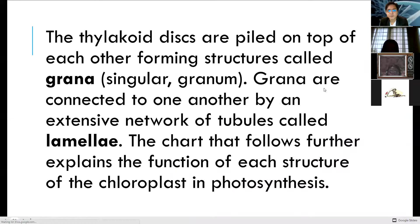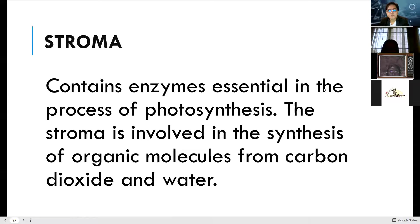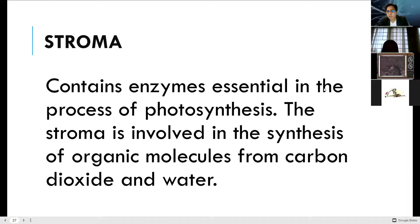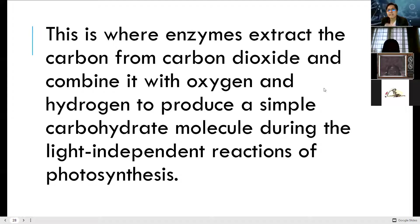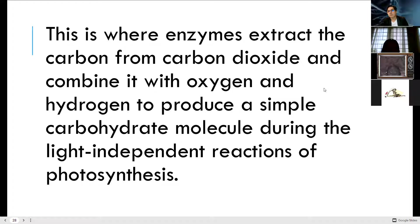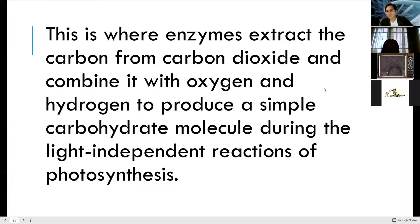The stroma contains enzymes essential in the process of photosynthesis and is involved in the synthesis of organic molecules from carbon dioxide and water. In the stroma, the light-independent reaction occurs. This is where the enzyme extracts the carbon from carbon dioxide. Carbon dioxide is a compound composed of carbon and oxygen.